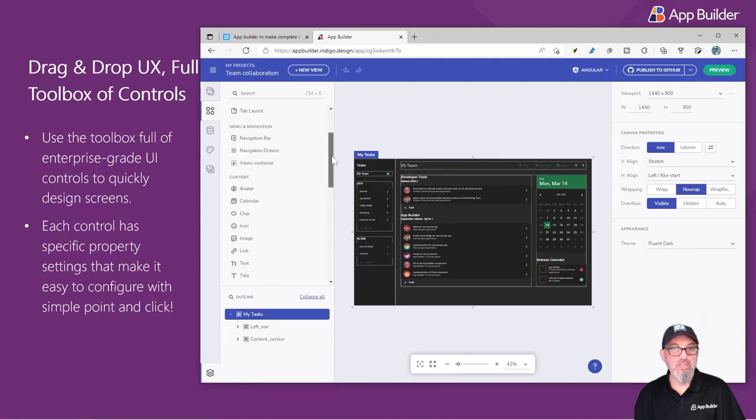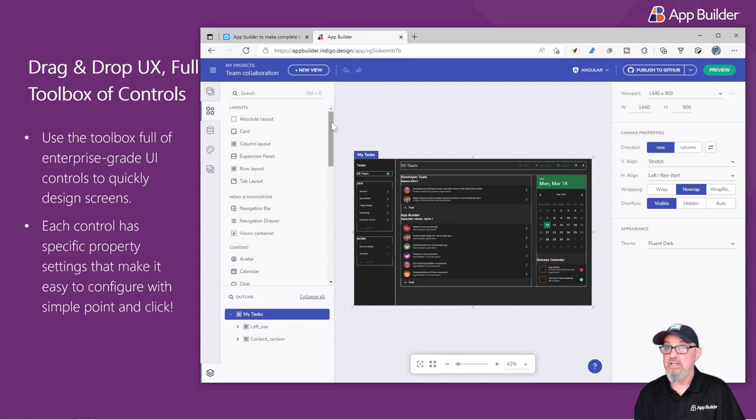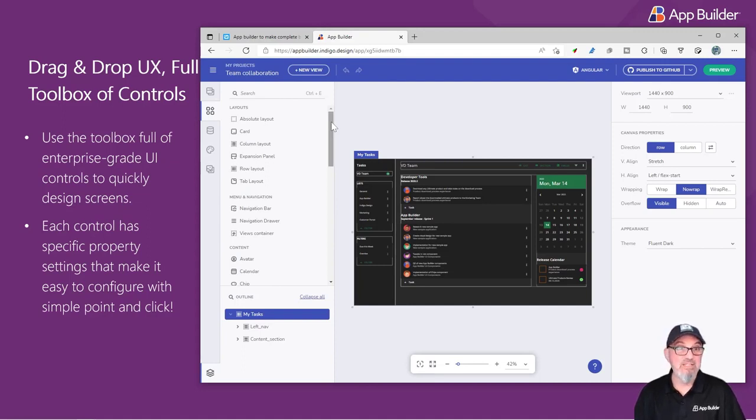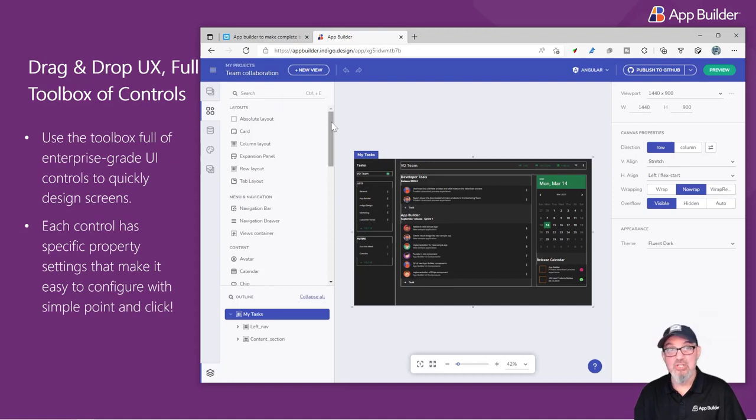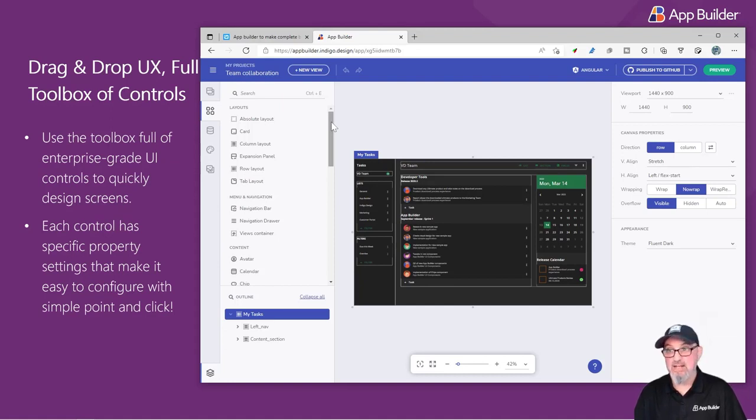Each one of these UI controls is represented via a UI kit in Figma, Adobe XD, and Sketch, and a real component that we ship as part of our Ignite UI product in Angular, Blazor, React, and Web Components.